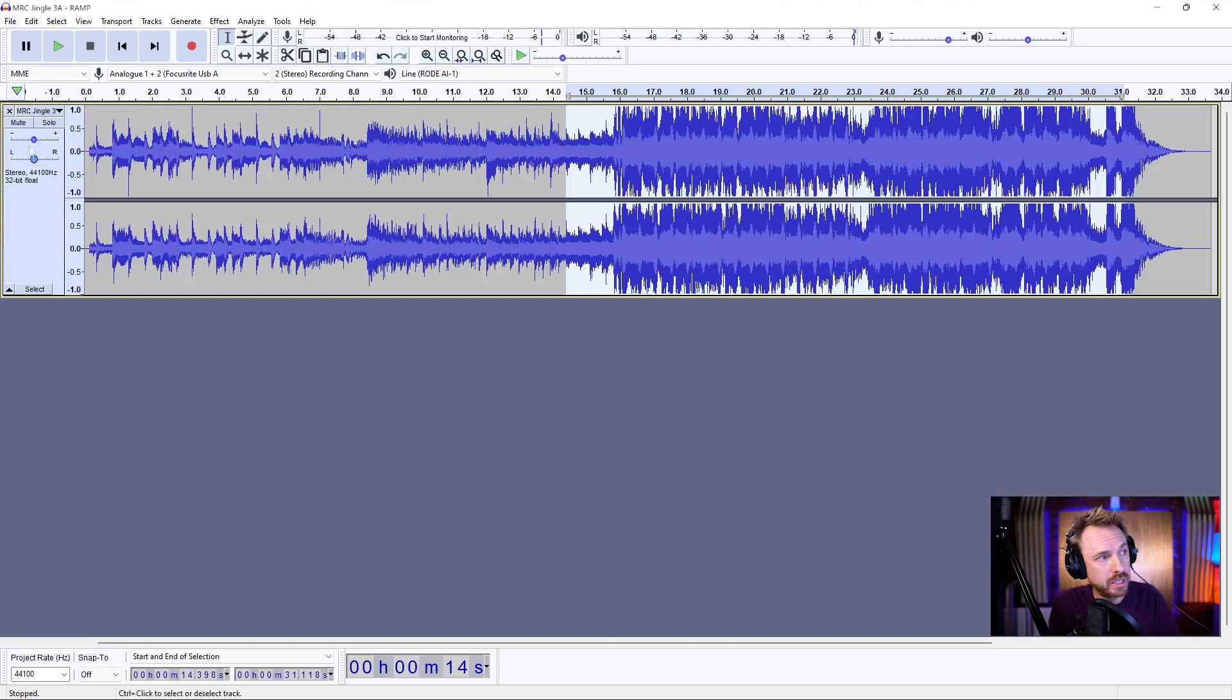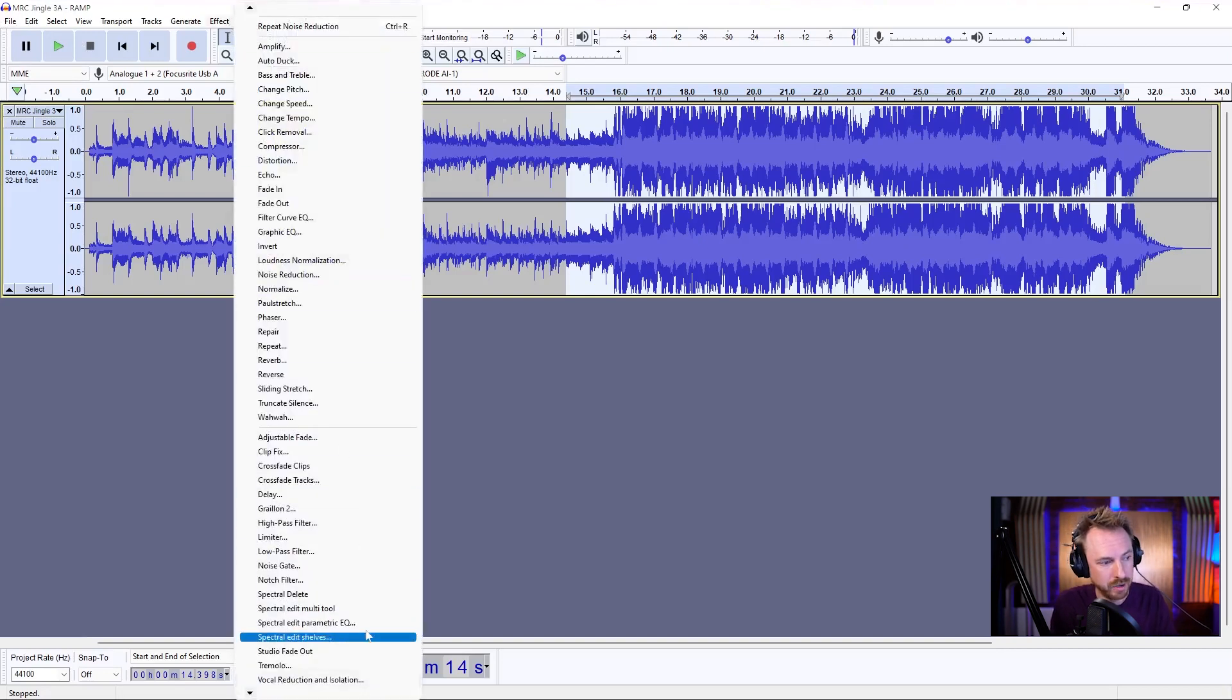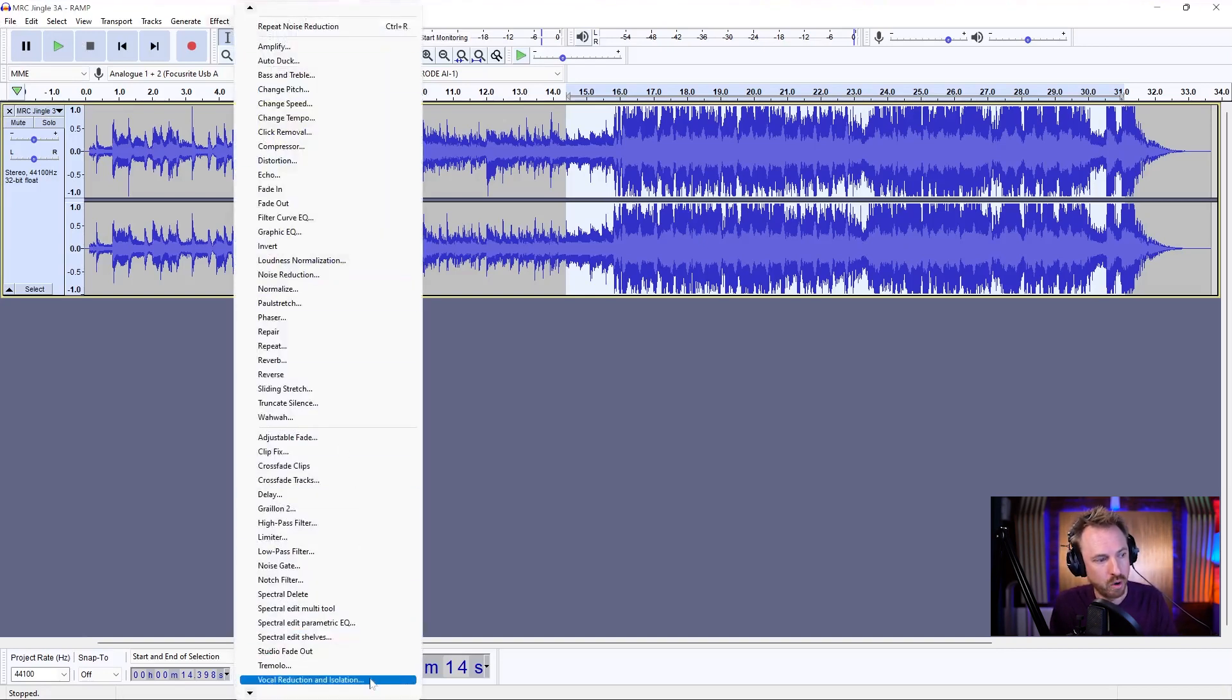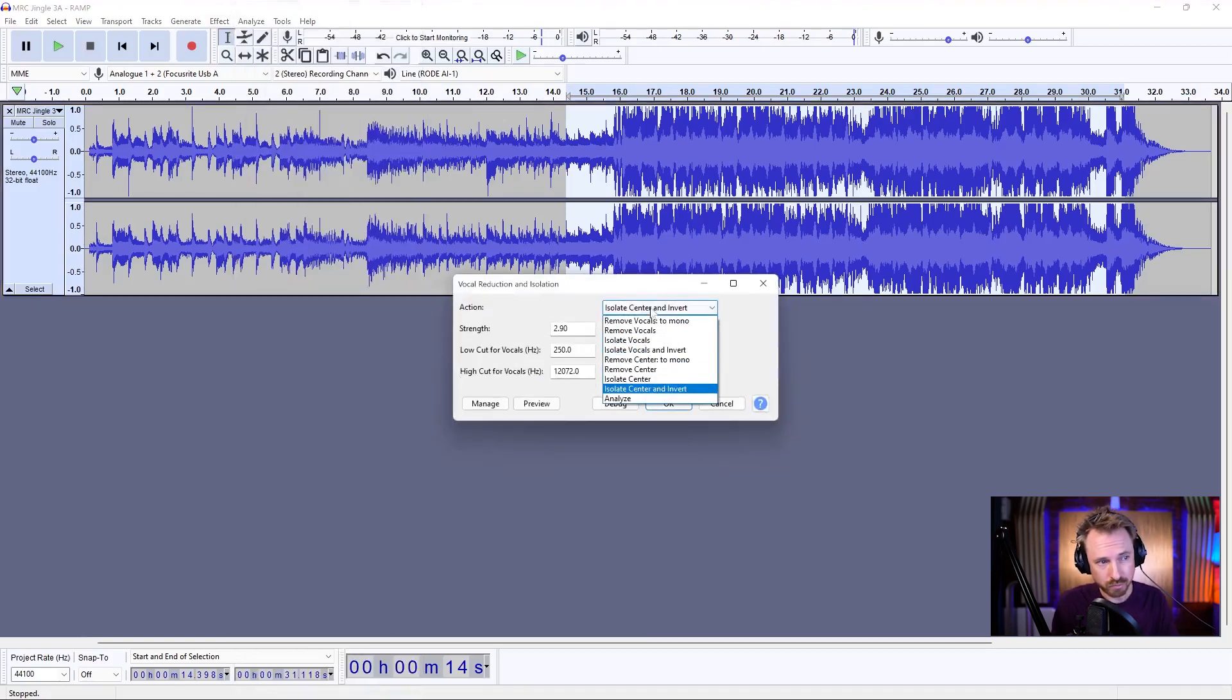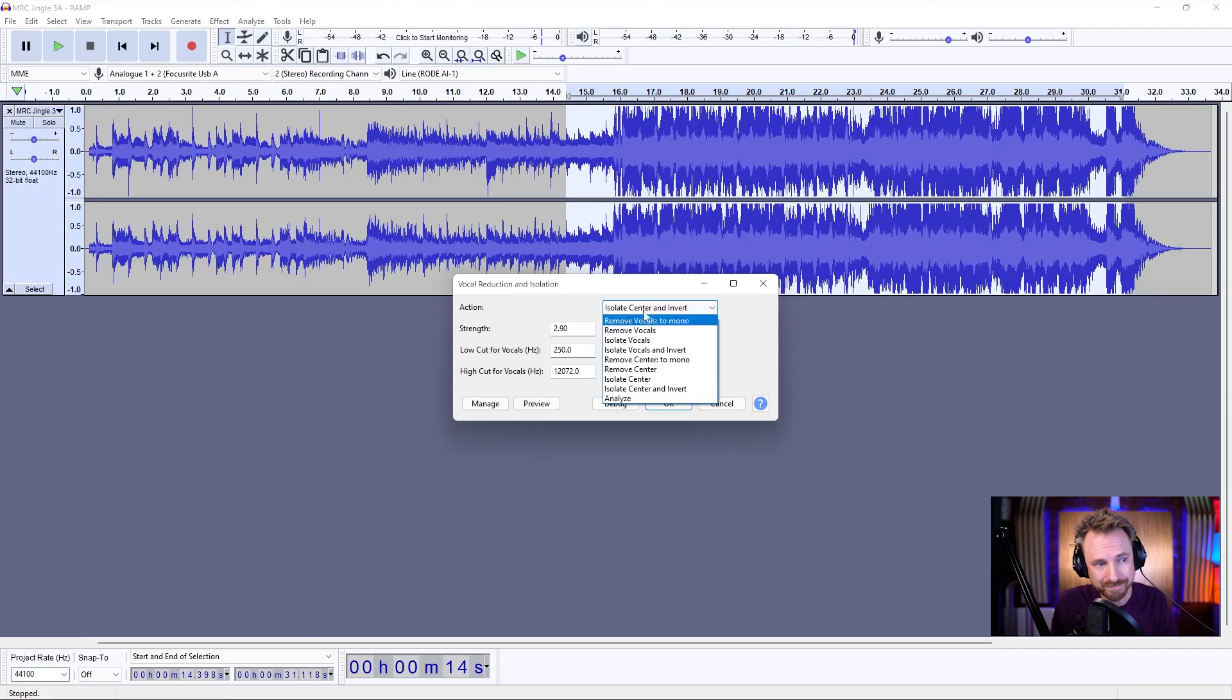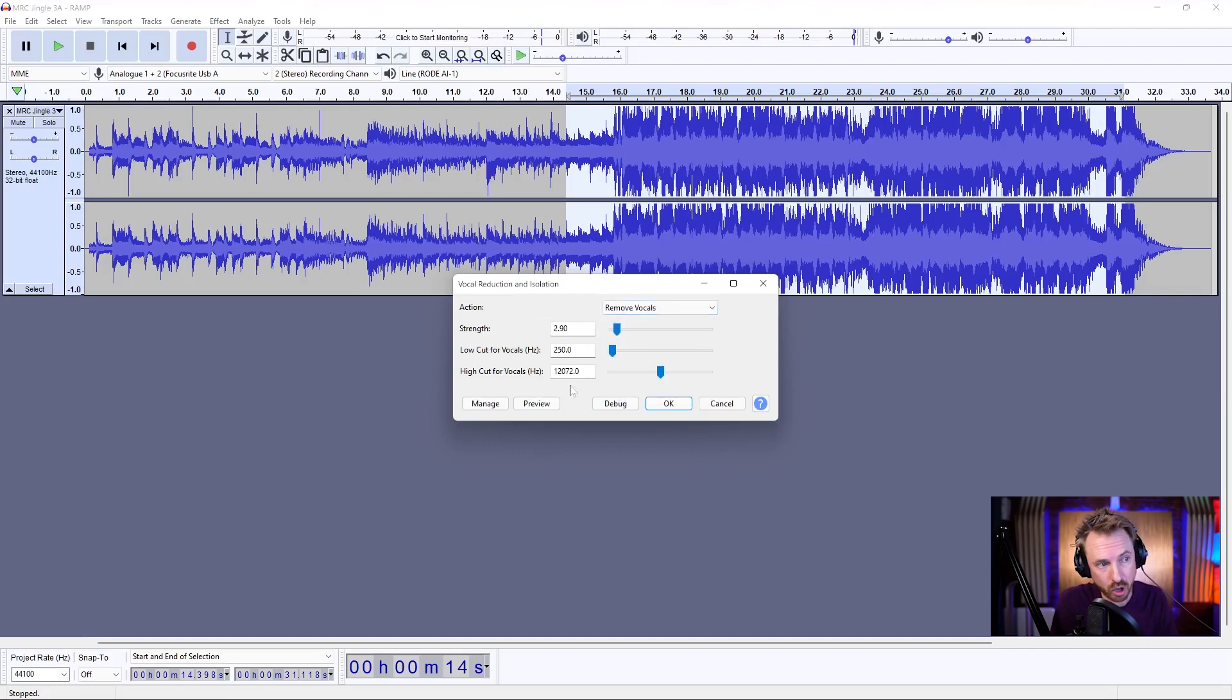So, it's available to you to use in the effect menu, and it's an effect called vocal reduction and isolation. Okay, now this works pretty well, but not always as well as you think. So, let's try the remove vocals, which would seem logical.